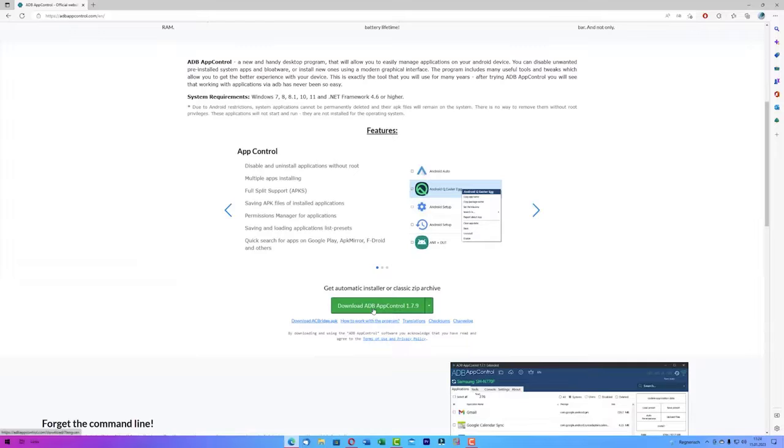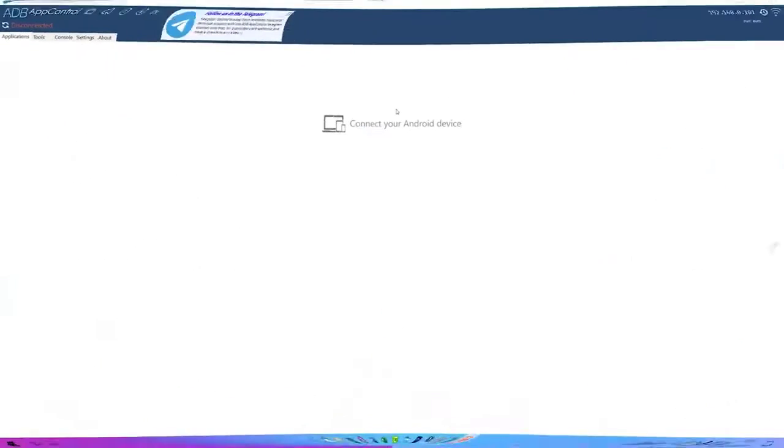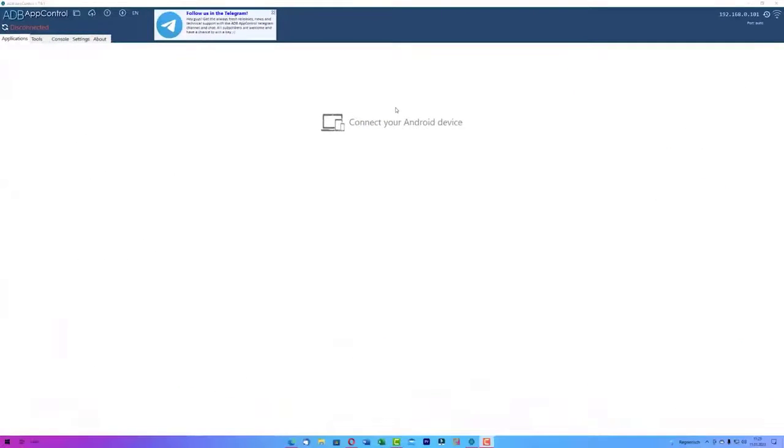After you downloaded the zip folder extract the zip file and install the app. After it finished downloading and you are done with everything just open up ADB. This is how the app looks like and now we can clearly see the message which says connect your Android device.